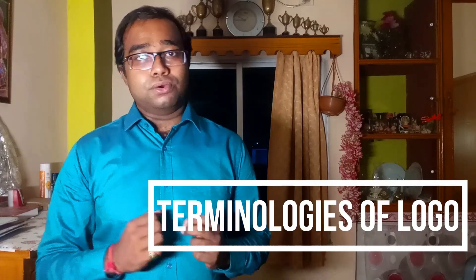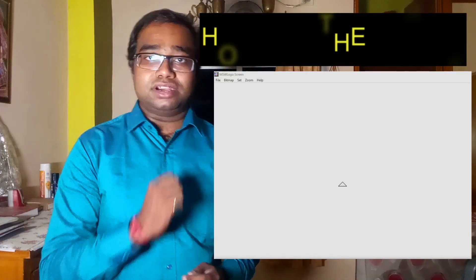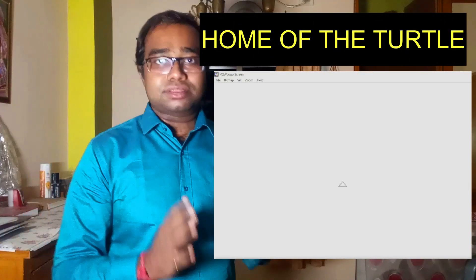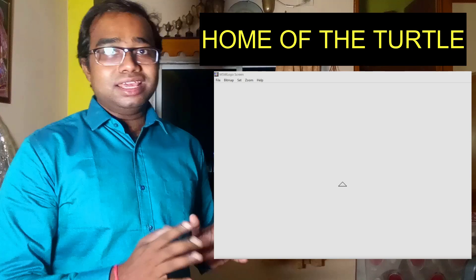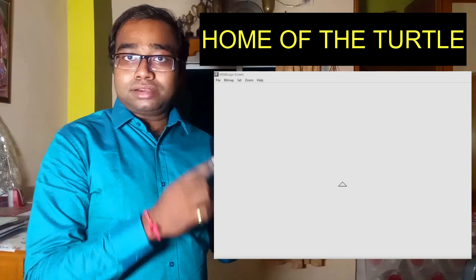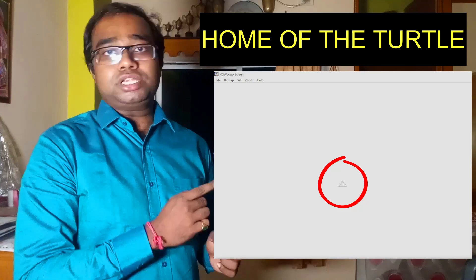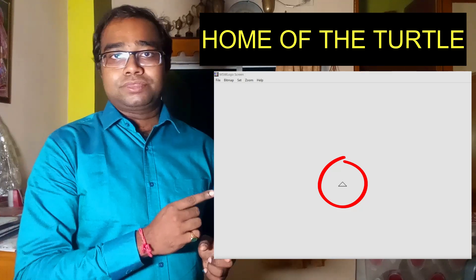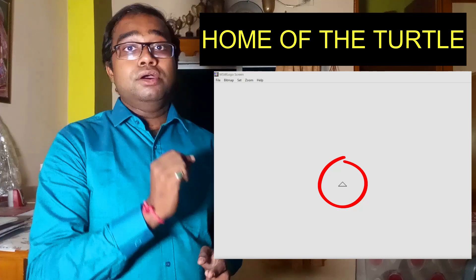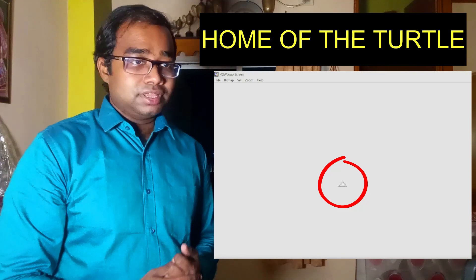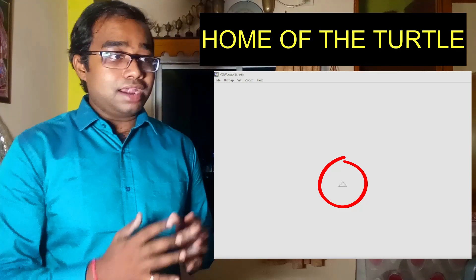Now the first terminology of Logo is the home of the turtle. When you first open the screen you can see that in the drawing area the turtle is placed just in the middle of the screen. This position of the turtle, in the middle of the screen, is known as the home of the turtle.